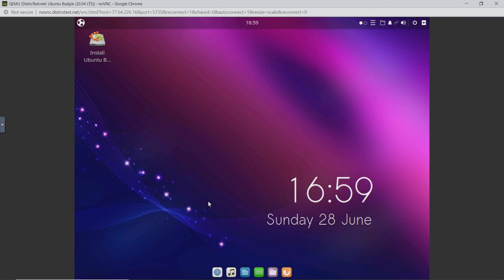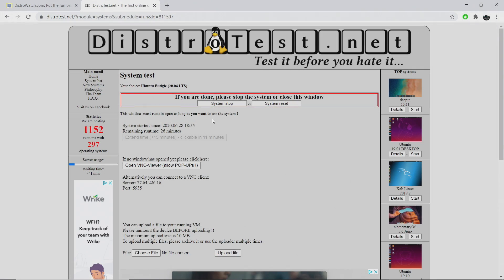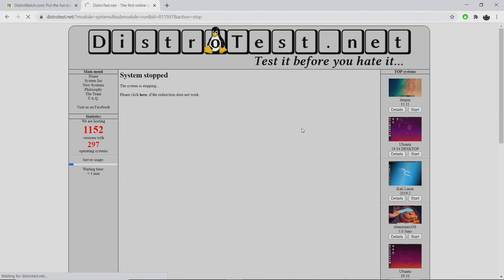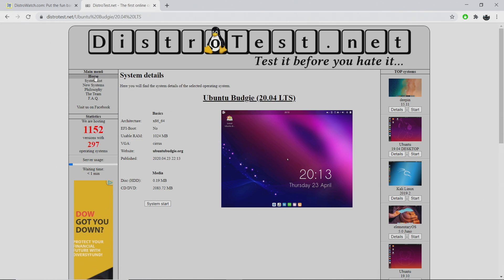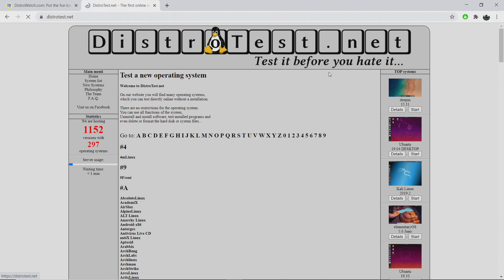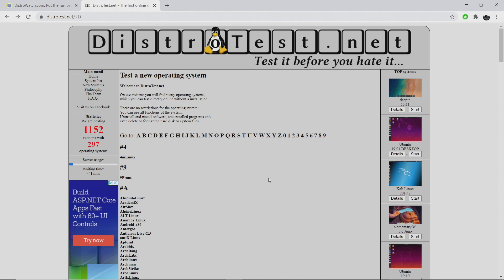I'm going to back out of here, just F11. I can close this window down, and I want to make sure I hit system stop so the next person can go ahead and use this if they choose to. We'll just head back to home, and you can try out a different distro from here.